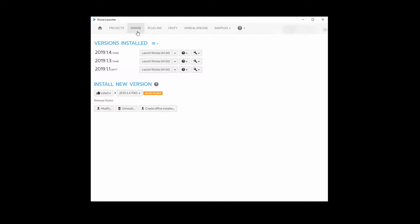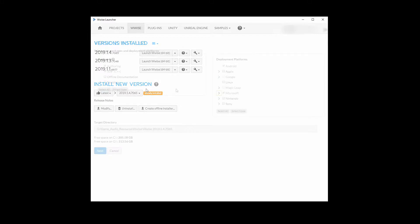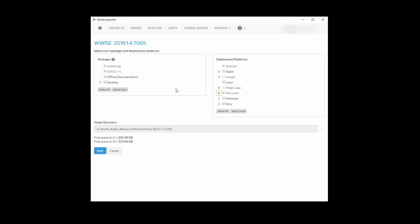In the WISE tab, install new version, get the latest version by clicking on the install button. Under packages, you must have the authoring and SDK ticked.